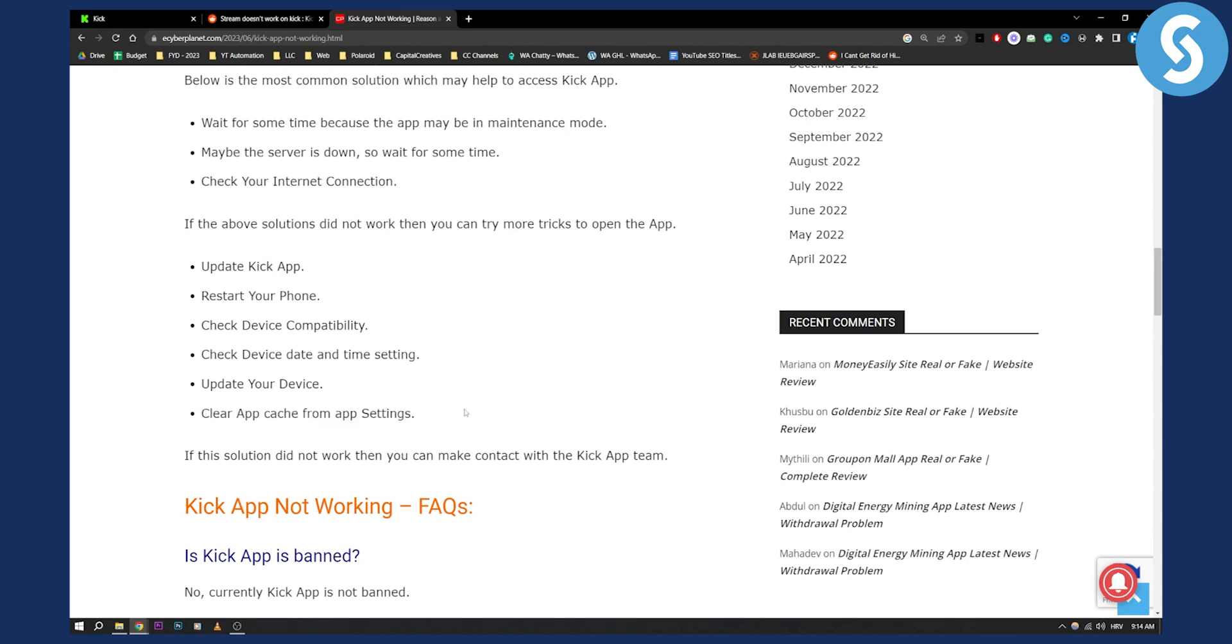For me, what helped the most is clearing the app cache and restarting my phone.